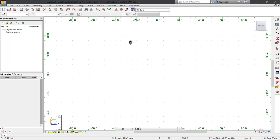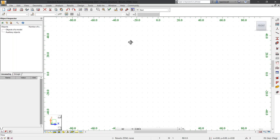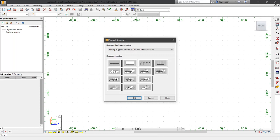We'll start by creating a typical structure of a two-dimensional bay. On the Structure Model toolbar, select Library of Structures. In the Typical Structure dialog box, select Multi-Story Frame and click OK.